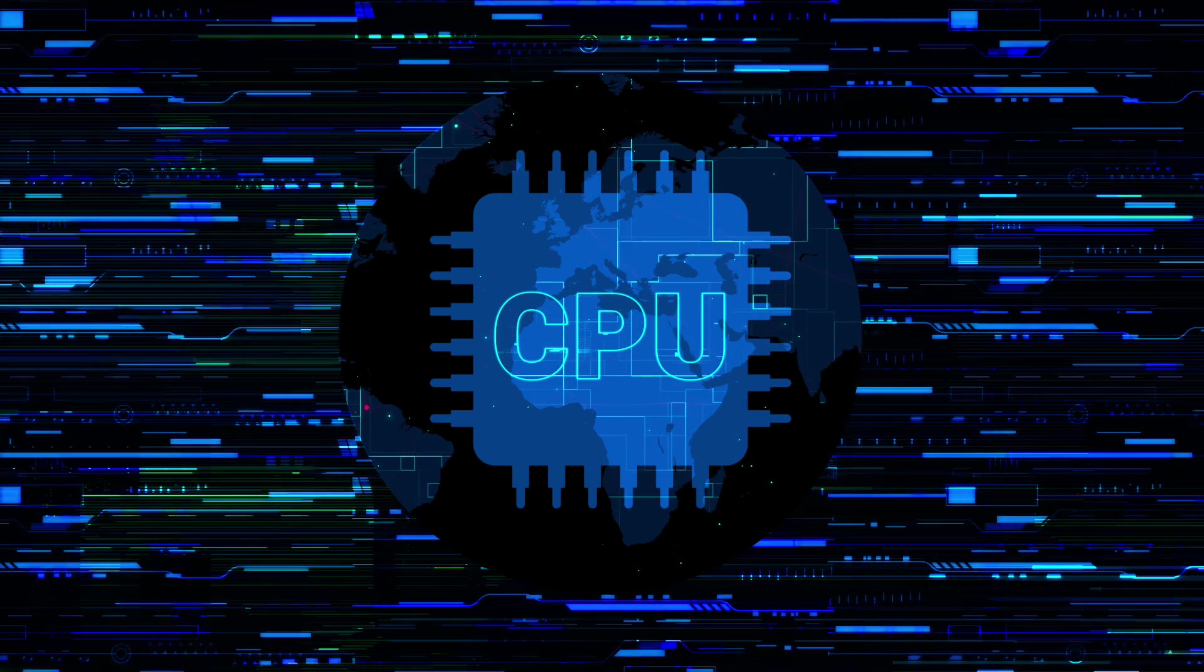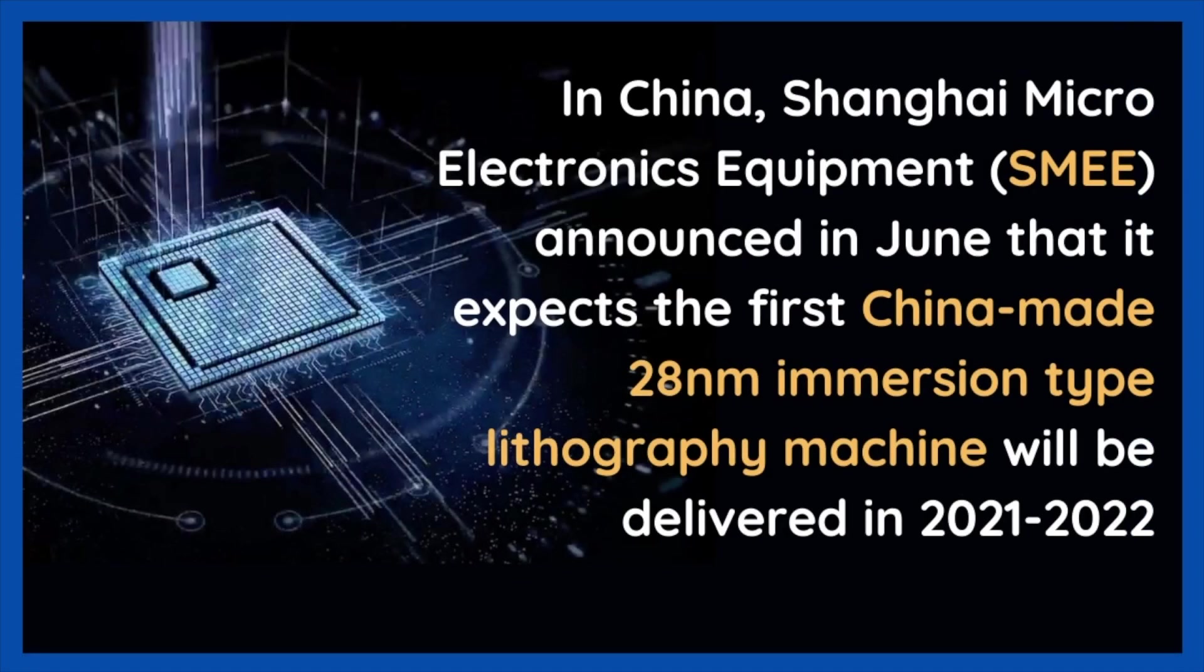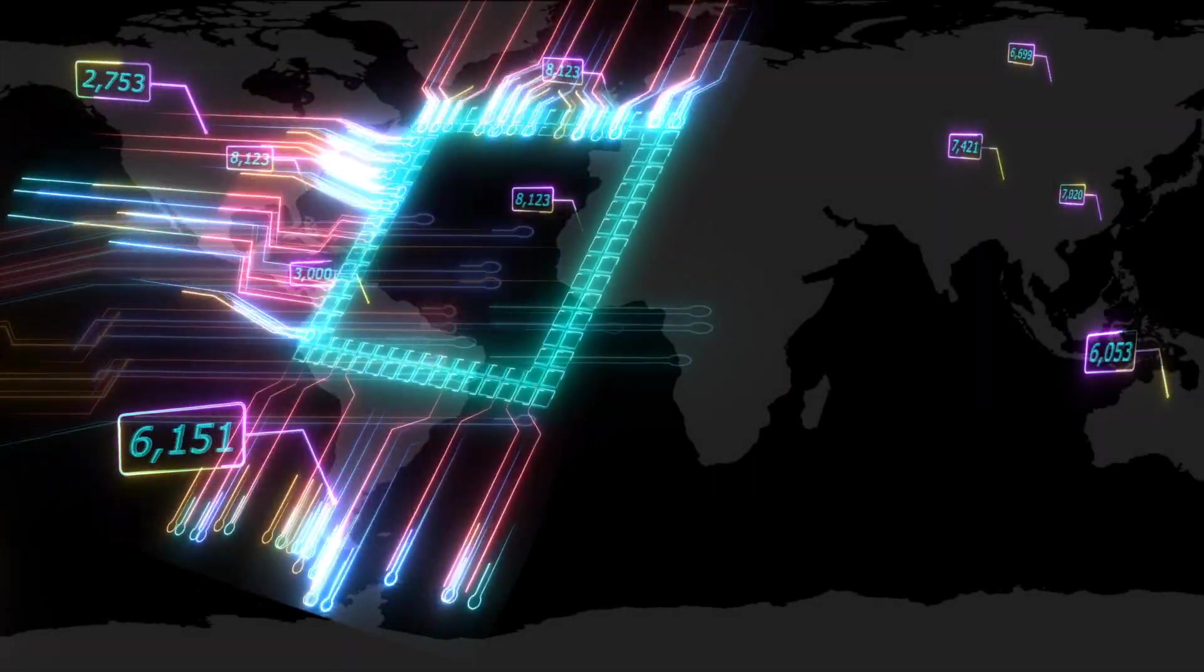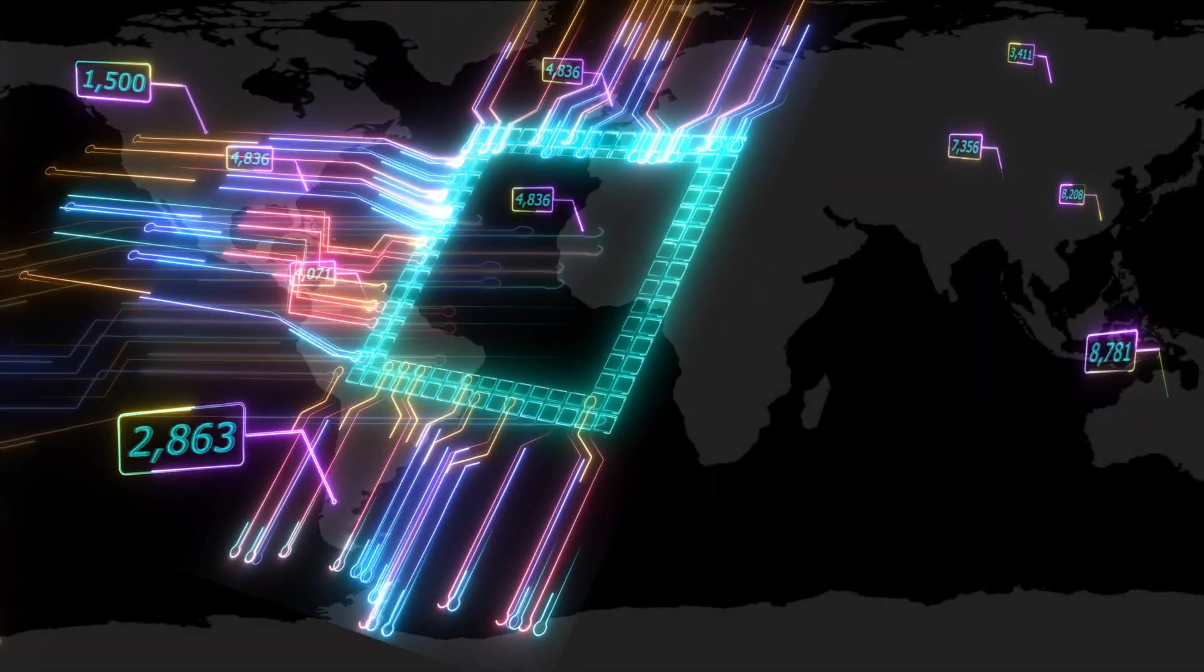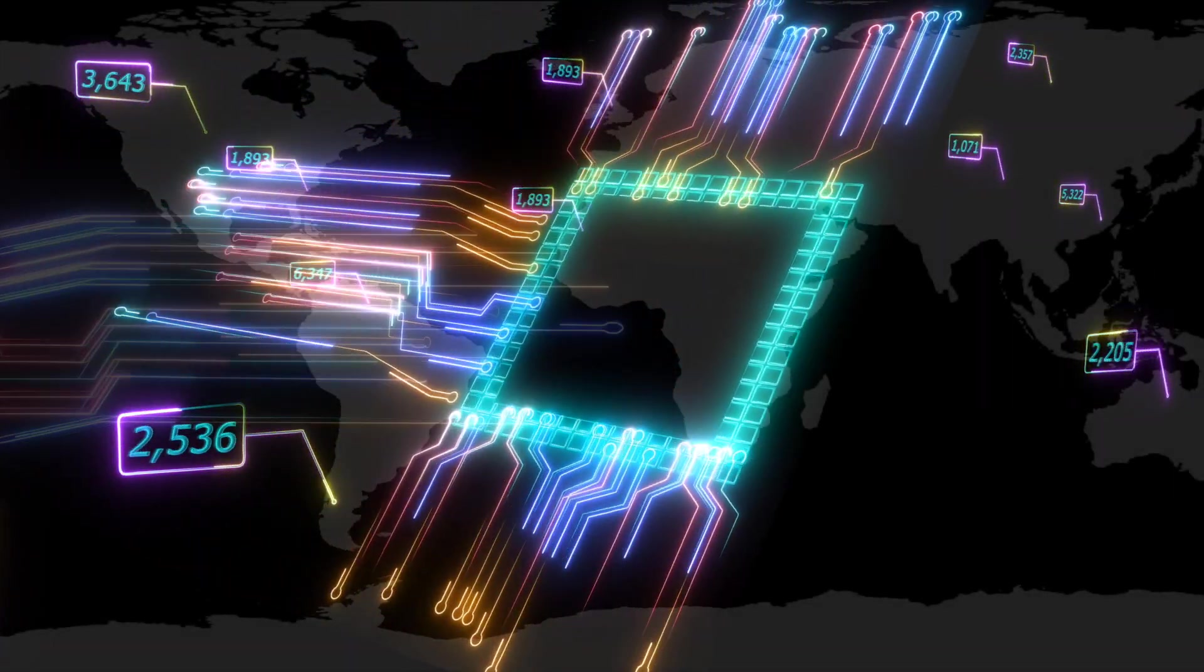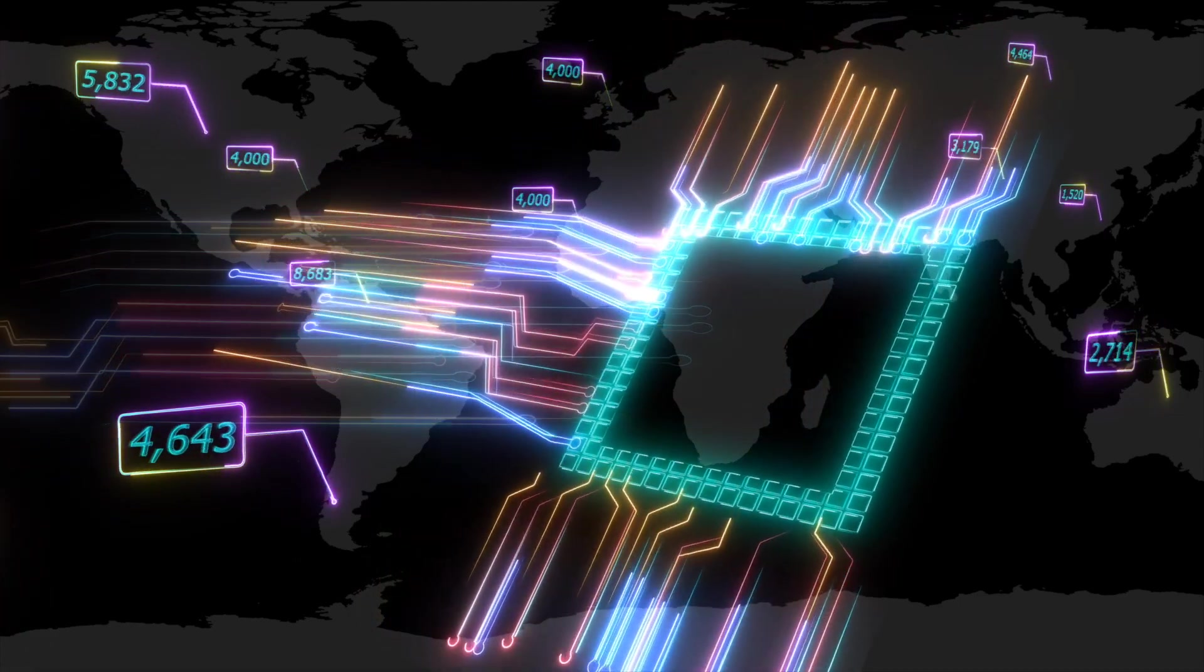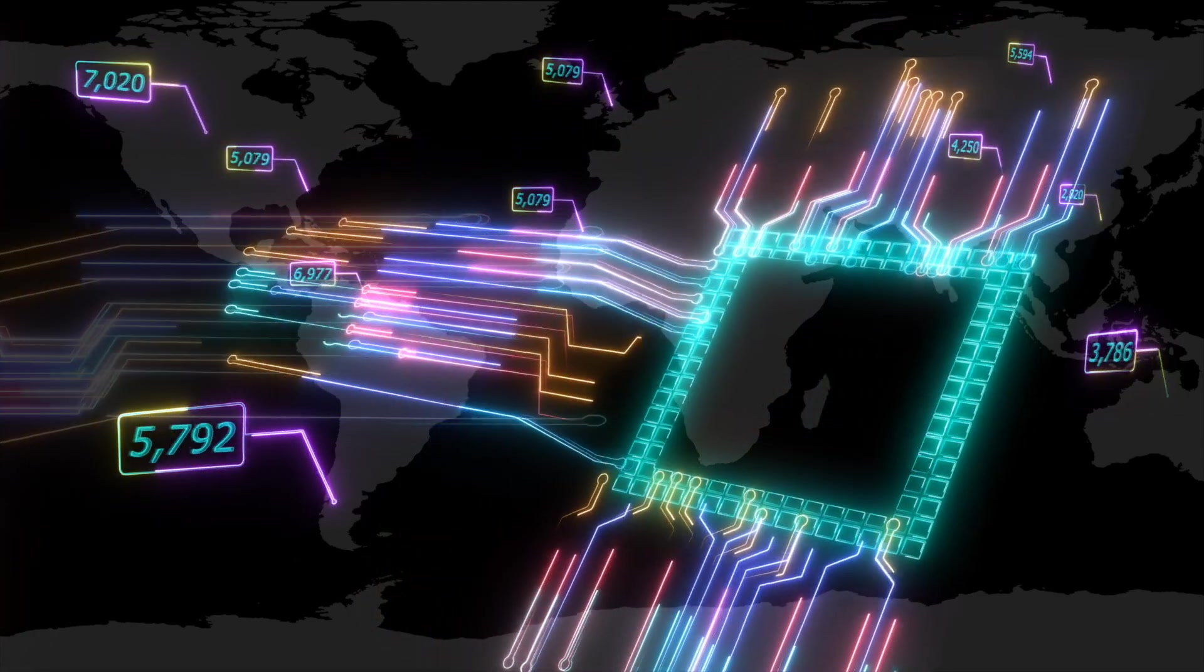In China, Shanghai Microelectronics Equipment announced in June that it expects the first China-made 28nm immersion-type lithography machine will be delivered in 2021-2022. SMEE has mass-produced lithography with the best performance of 90nm processing nodes.